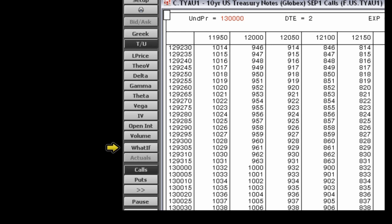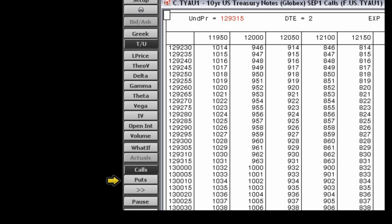The what if button opens the options parameters window. The actuals button copies the values from the actual column to the what if column without closing the window. The calls button changes a Greek or theoretical value display from puts to calls. The puts button changes a Greek or theoretical value display from calls to puts.